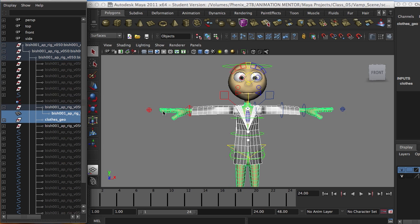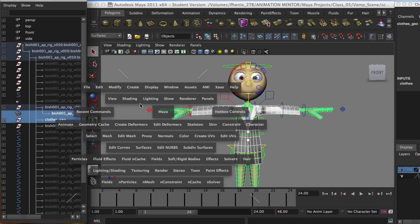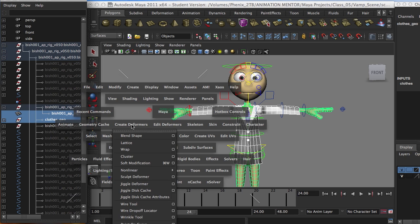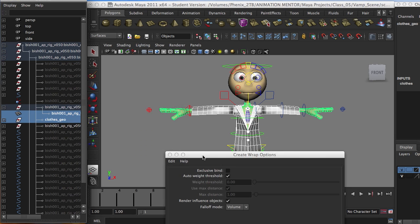Okay, we go ahead, spacebar, so we bring out the quick menu selection. We go to create deformers, and wrap here, checkbox.